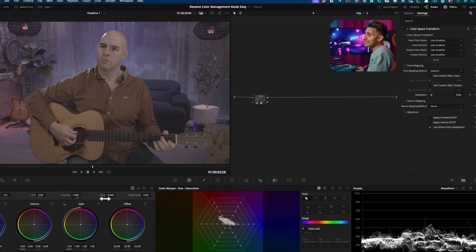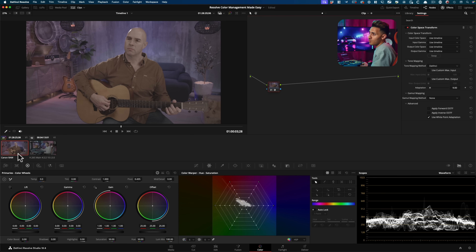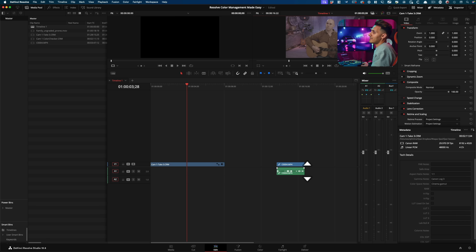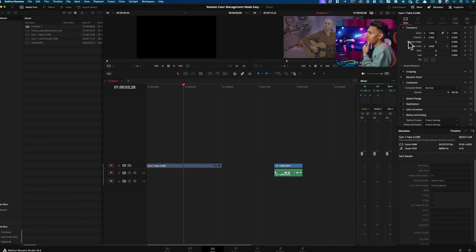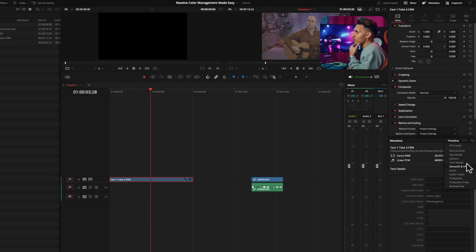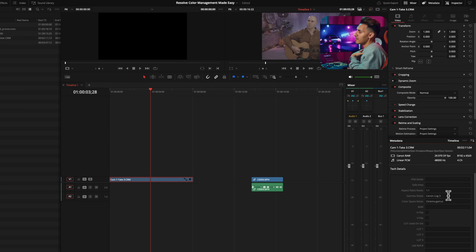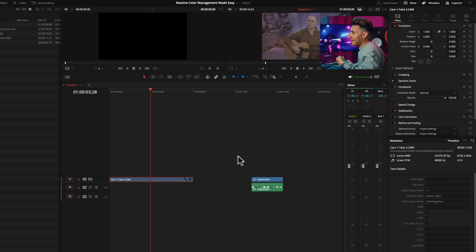Since this footage is shot in raw, it's pretty simple. If you didn't know the log profile beforehand, you can hover over the clip, pop open the metadata, and go all the way down to tech details. It tells me my gamma — it's Canon Log C or Log3 and Cinema Gamut. It gives you all the information, which is amazing.